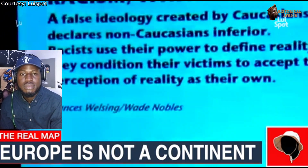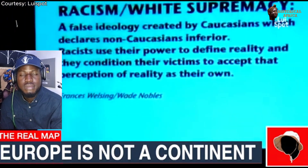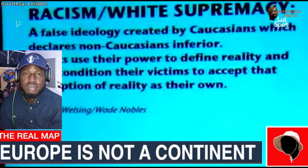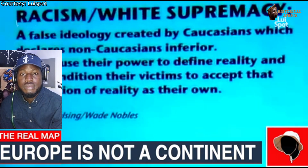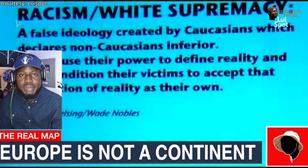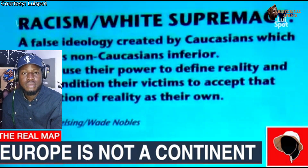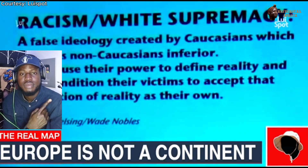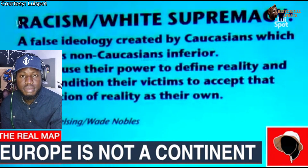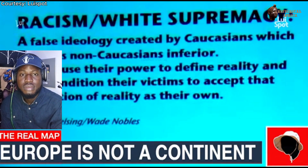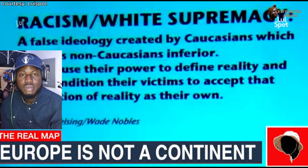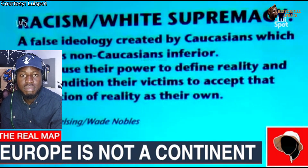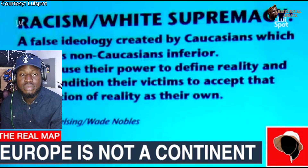While there is no such thing as race, there is such a thing as racism and white supremacy. Racism — defined by two important African scholars, Dr. Frances Cress Welsing, a psychiatrist, and Dr. Wade Nobles, a psychologist — is a false ideology created by Caucasians which declares non-Caucasians inferior to them. Racists use their power to define reality and convince others to respond to their definition of reality as if it were their own. Power is the key: racists must use power to impose their false beliefs on others.